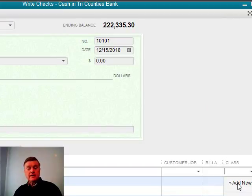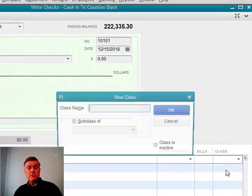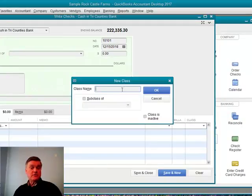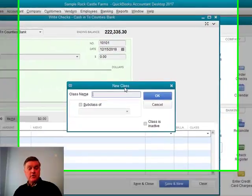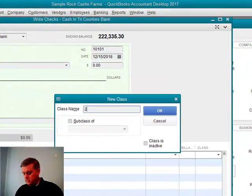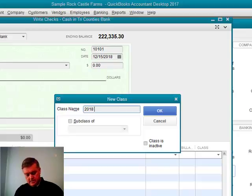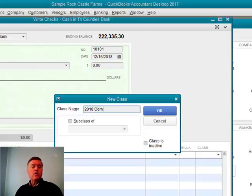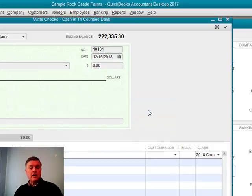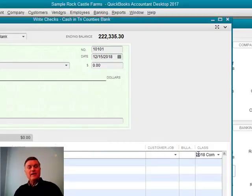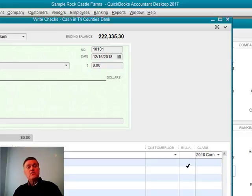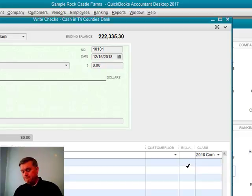Another way that the class feature can be used, I'm going to select Add New. And this is all there is to setting up a new class. Let's just say we want to track the income and expense for a corn crop in 2018. If I click OK, I have another class. It's that simple. And now I can record and isolate those expenses for that particular crop and that crop year.